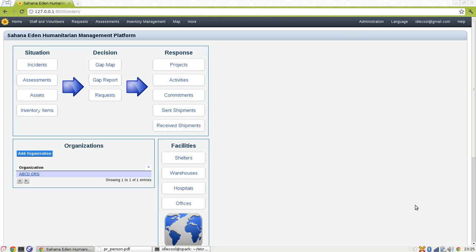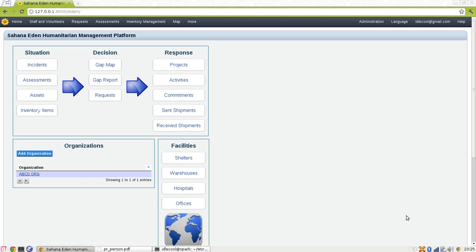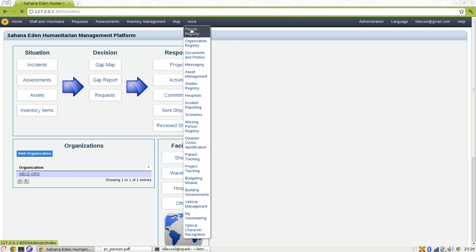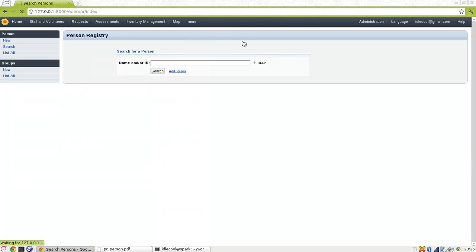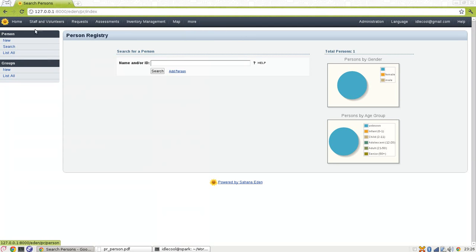Now let's see how it works. I am right now at Sahana Eden home page and I am currently logged in. Now let's go to some resource where we can create a record. I'll go to person registry and create a new record.